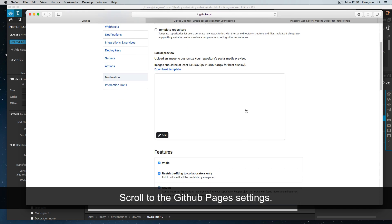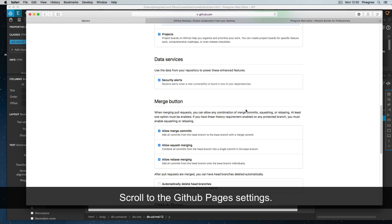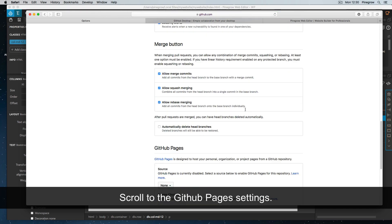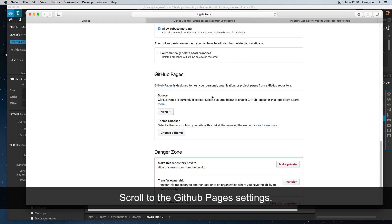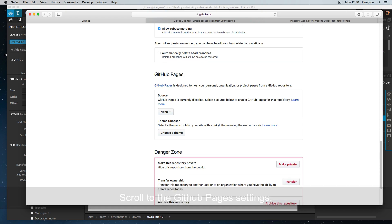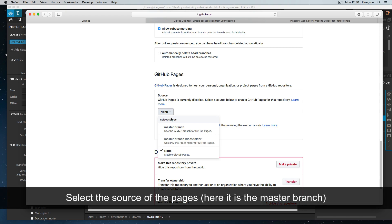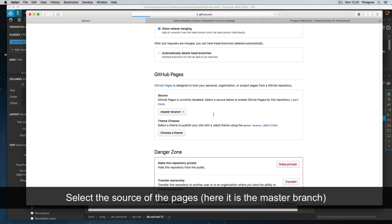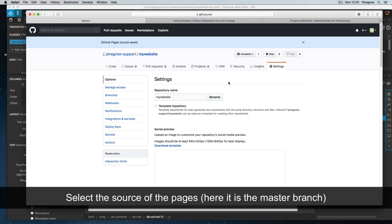Scroll to the GitHub Pages settings. Select the source of the pages. Here, this is the master branch.